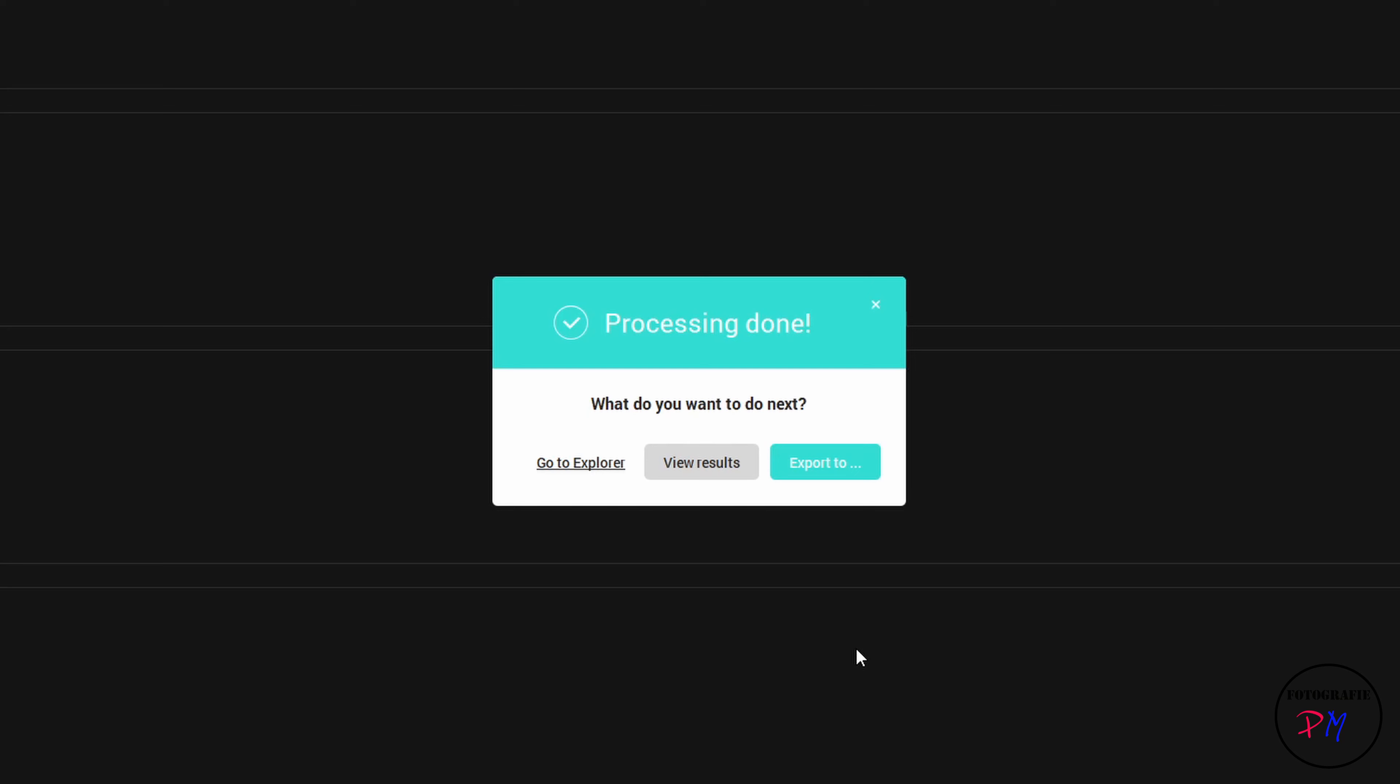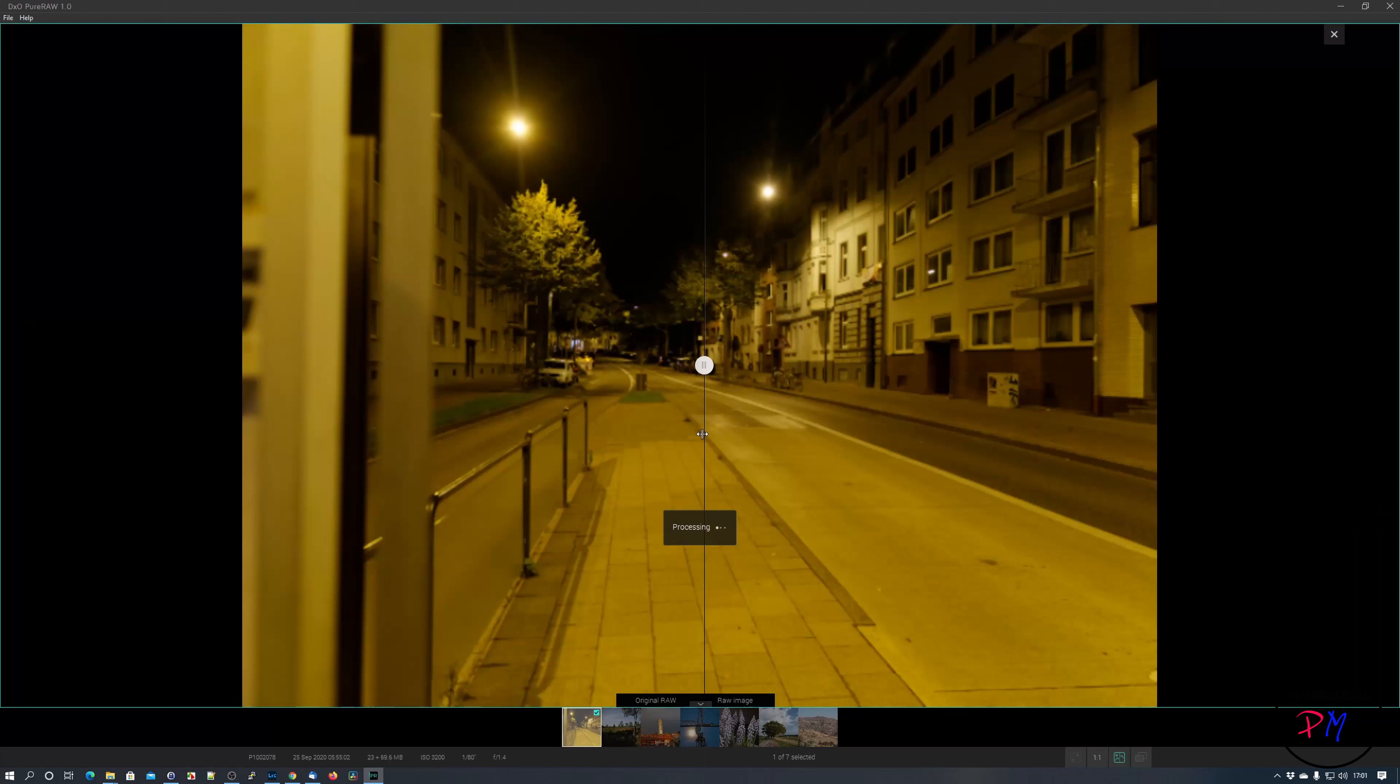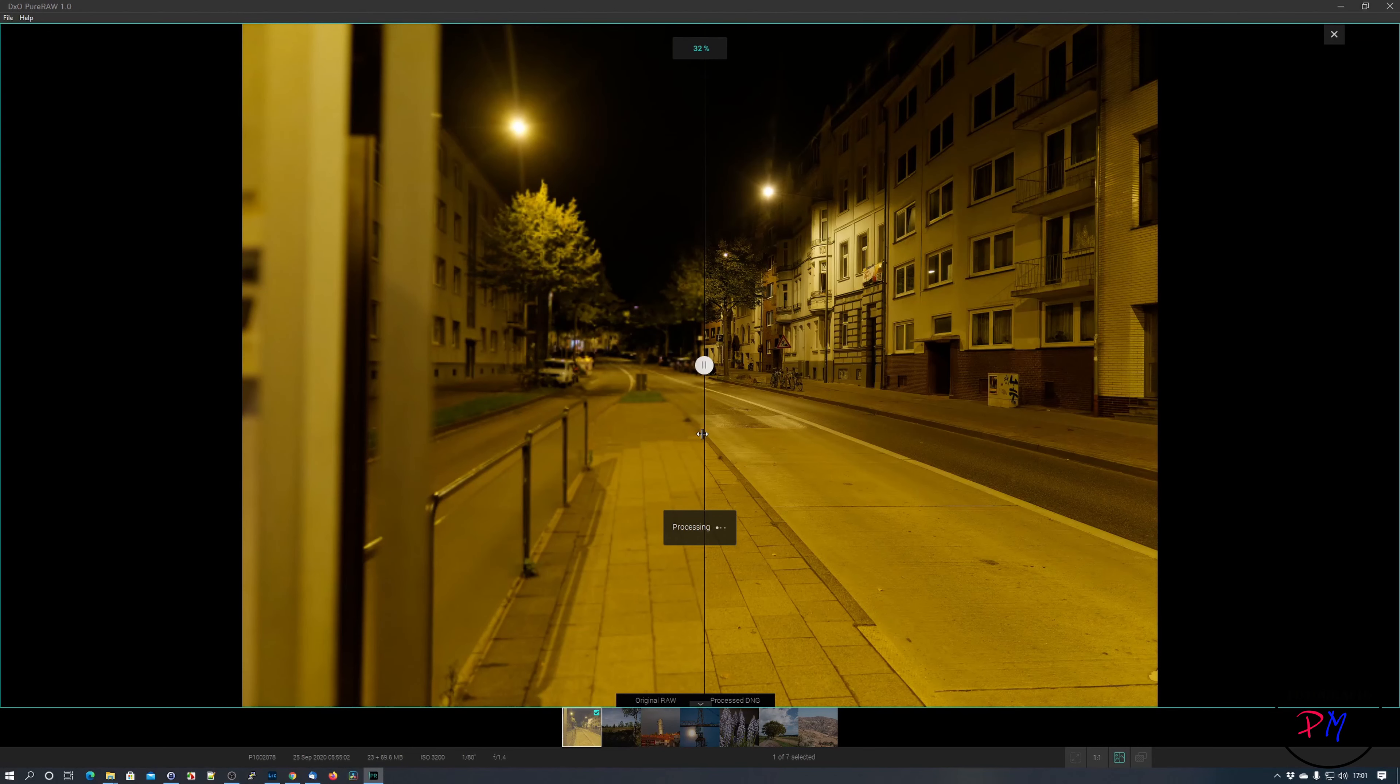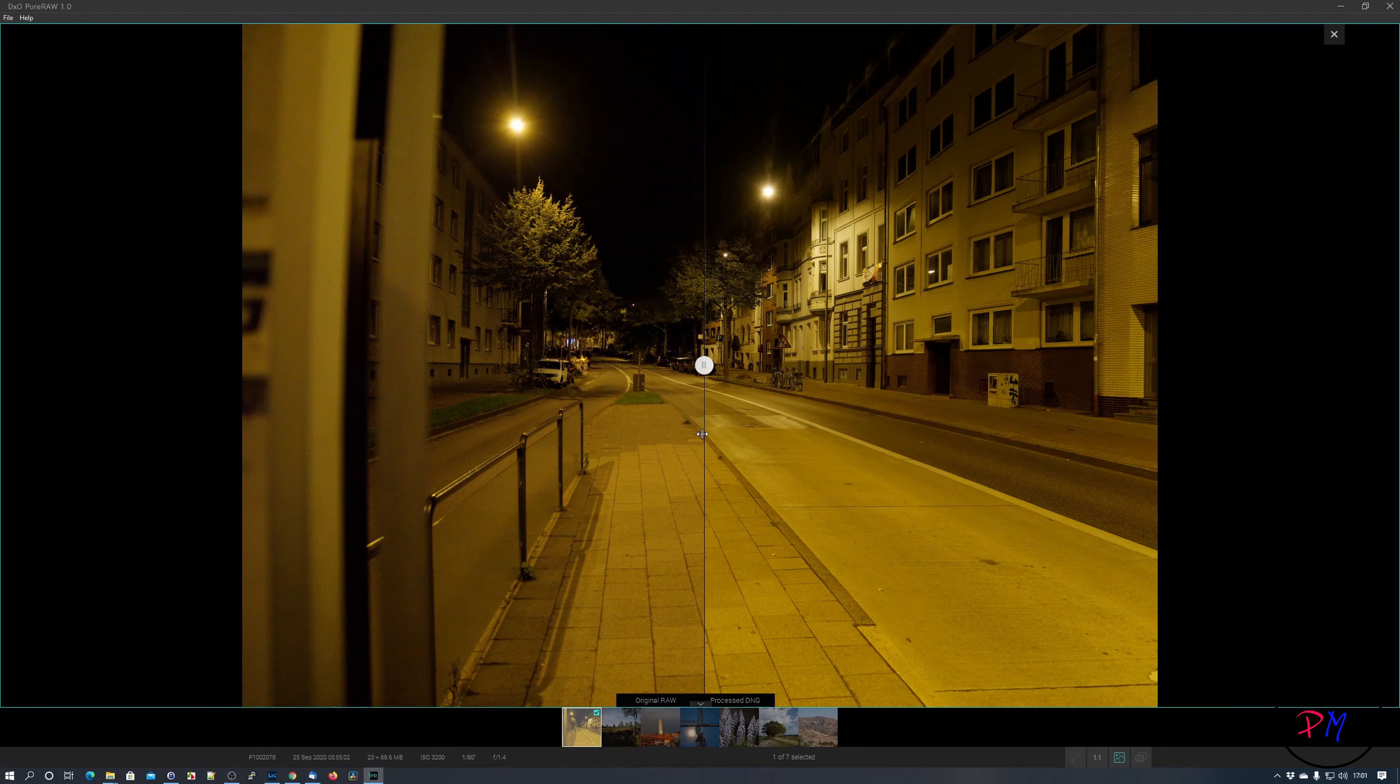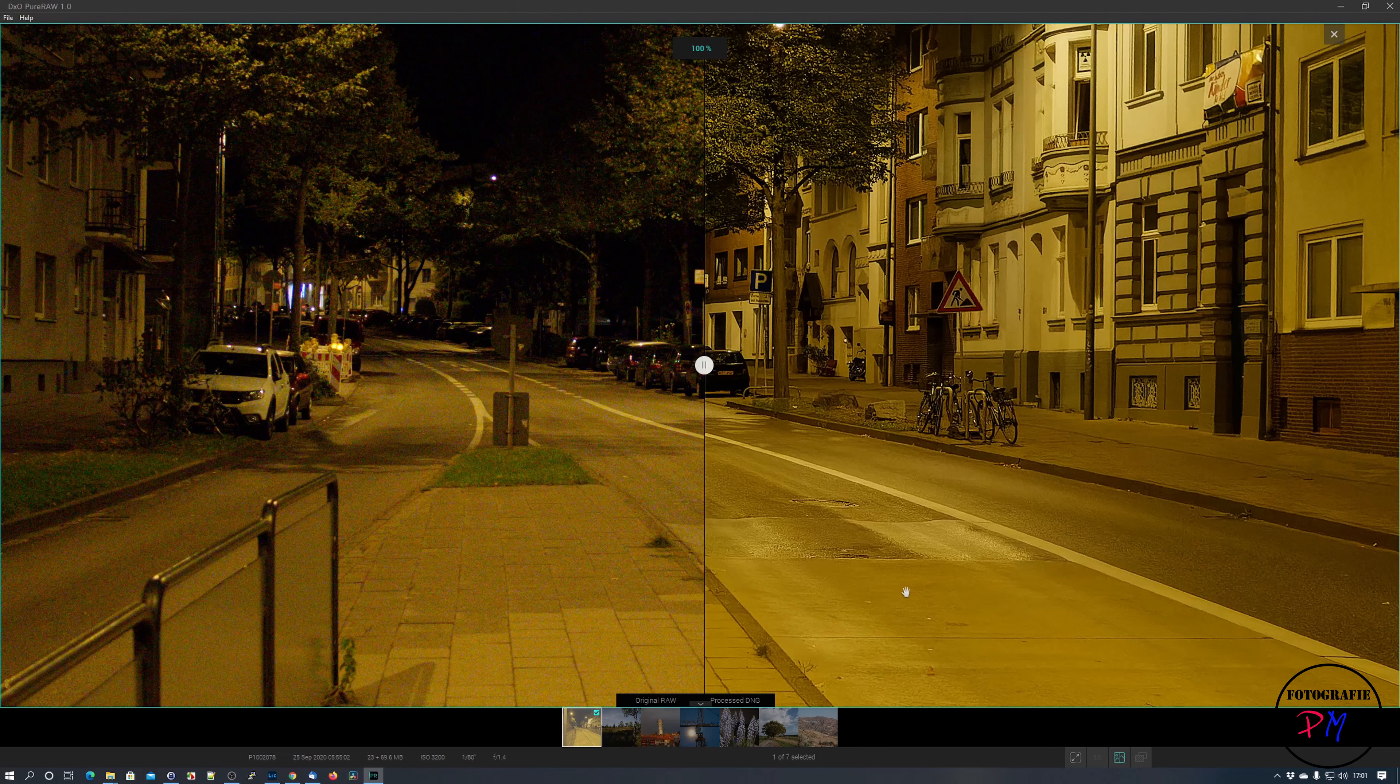We process that. Now you get the last dialog: either to view the results in the application, that is what we want to do now, or go to the Explorer, which you chose to view the results. First we will view the result here on the Pure Raw application.